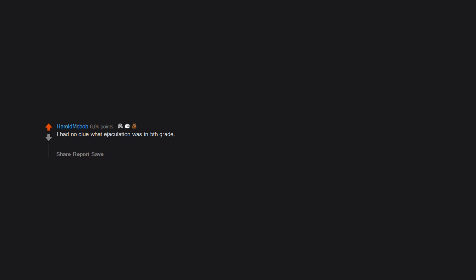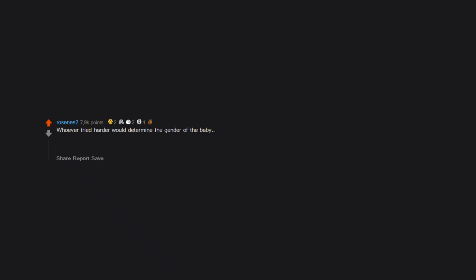I had no clue what ejaculation was in 5th grade. So either the thing went in and stayed there for like the whole night, seven hours or something, then the baby appeared. Whoever tried harder would determine the gender of the baby. I've been on Reddit for I don't know how long but I never thought this comment would be the one to do it for me. Thanks y'all, be safe.